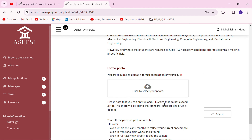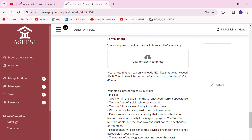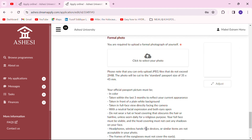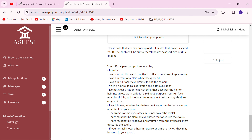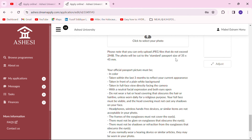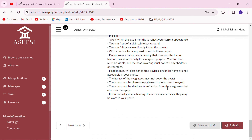Here you put in your formal photo. The standards to follow: if you're a lady, don't wear makeup and make sure your hair is not covering your face. Have a plain white background and meet all the other standards. Make sure your file is at most 2MB and the passport size is 35 by 45 mm. You can always save your application and then move to the next section.